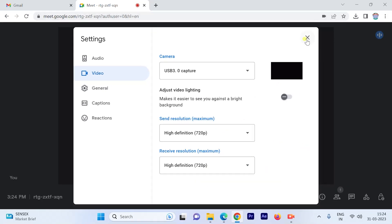That's a pretty simple and straightforward process about your audio and video settings that you can always check.